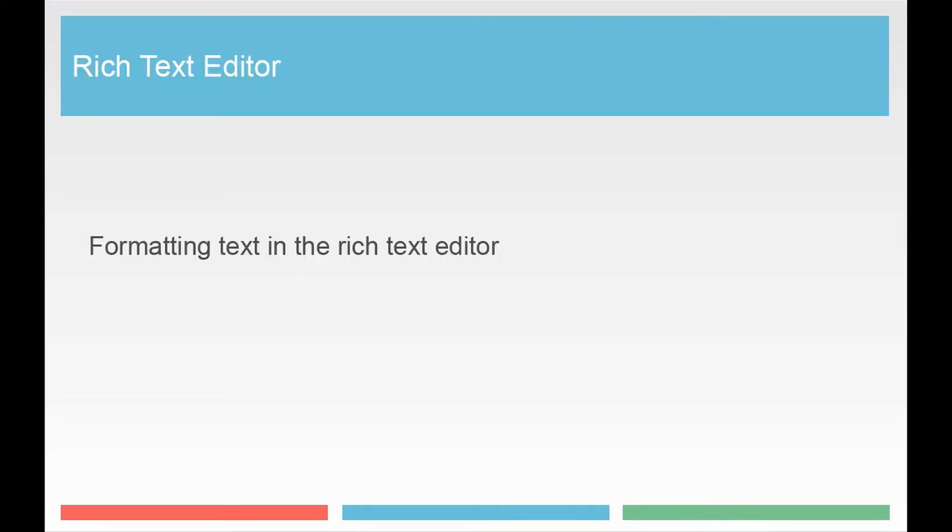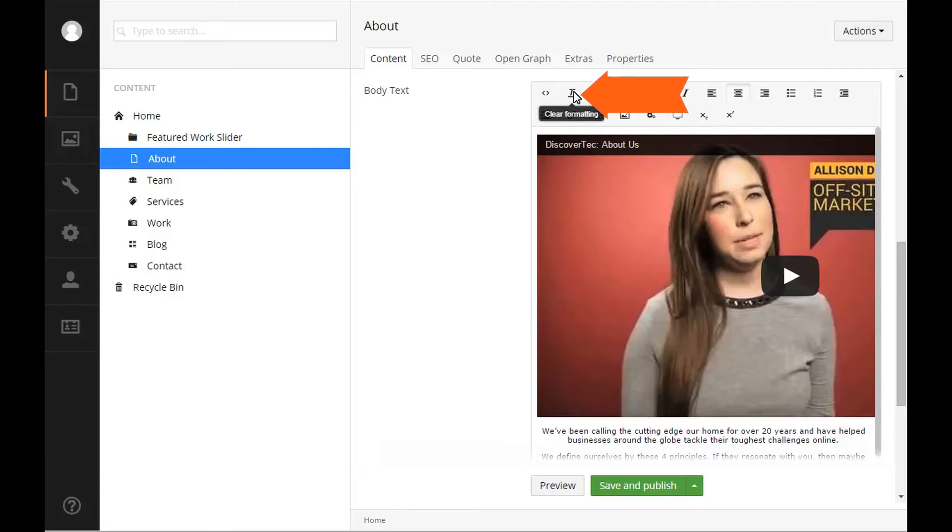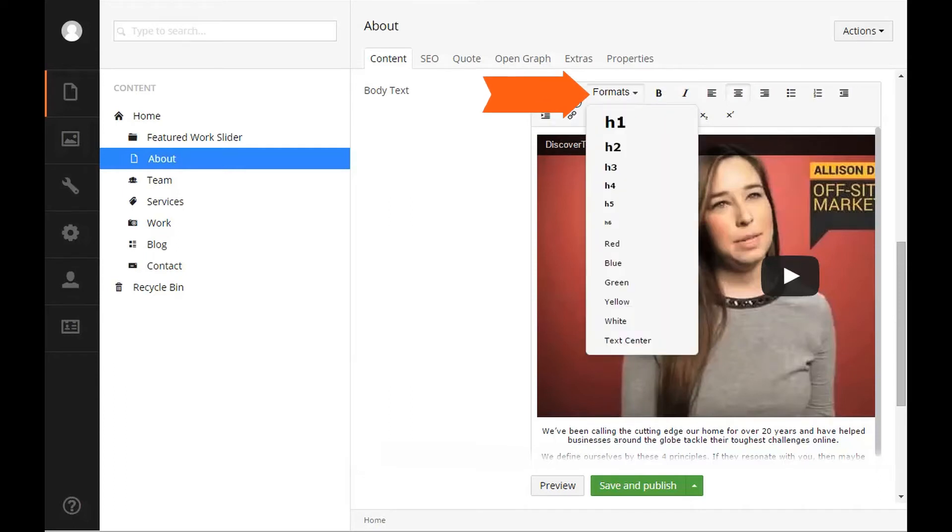Formatting text in the rich text editor. Once you have copy in your rich text editor, you have some options available to you for styling your copy. Keep in mind you can easily remove any formatting you may no longer need by highlighting the text and clicking the clear formatting option on the toolbar.